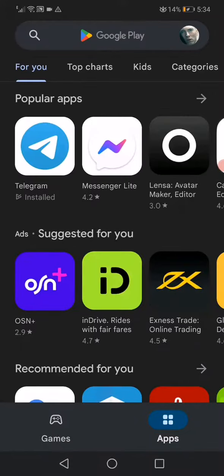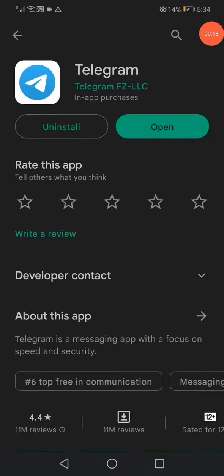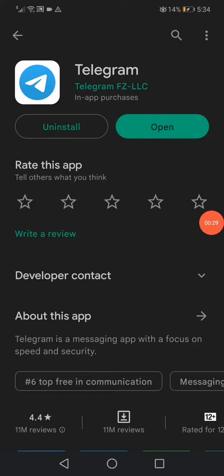Search for Telegram or just click on it like this — this is the Telegram app on the Play Store. Or on the App Store, you can do the same thing. All you have to do is click here on 'Update' if you find an update option, then you have to update the app.